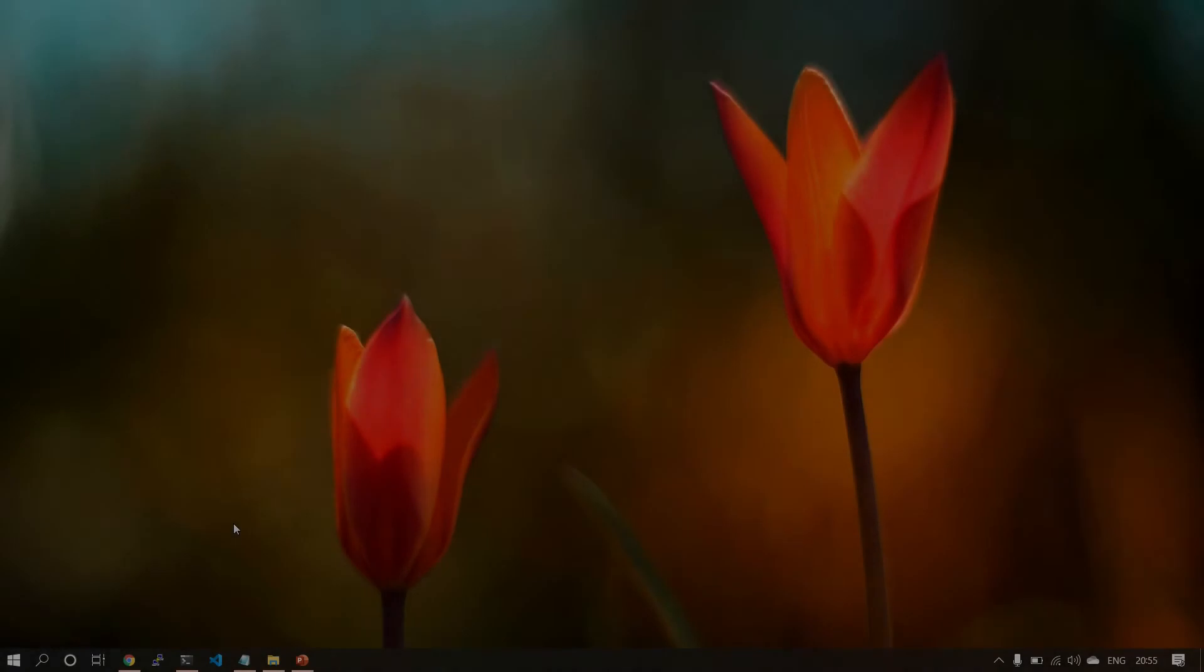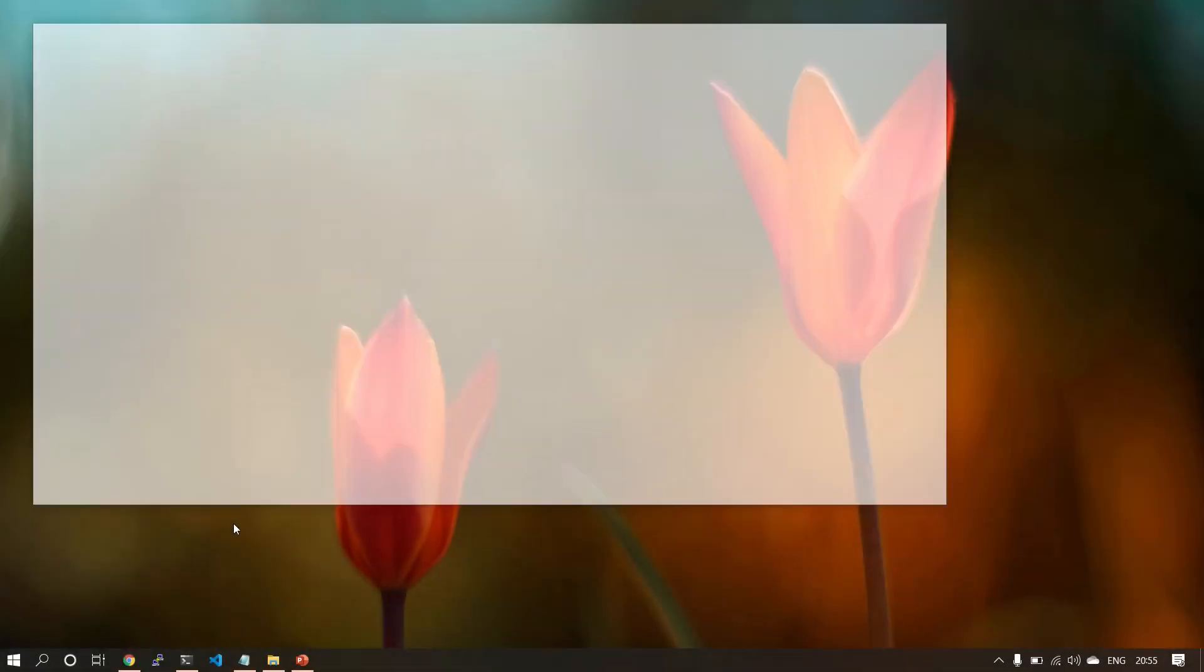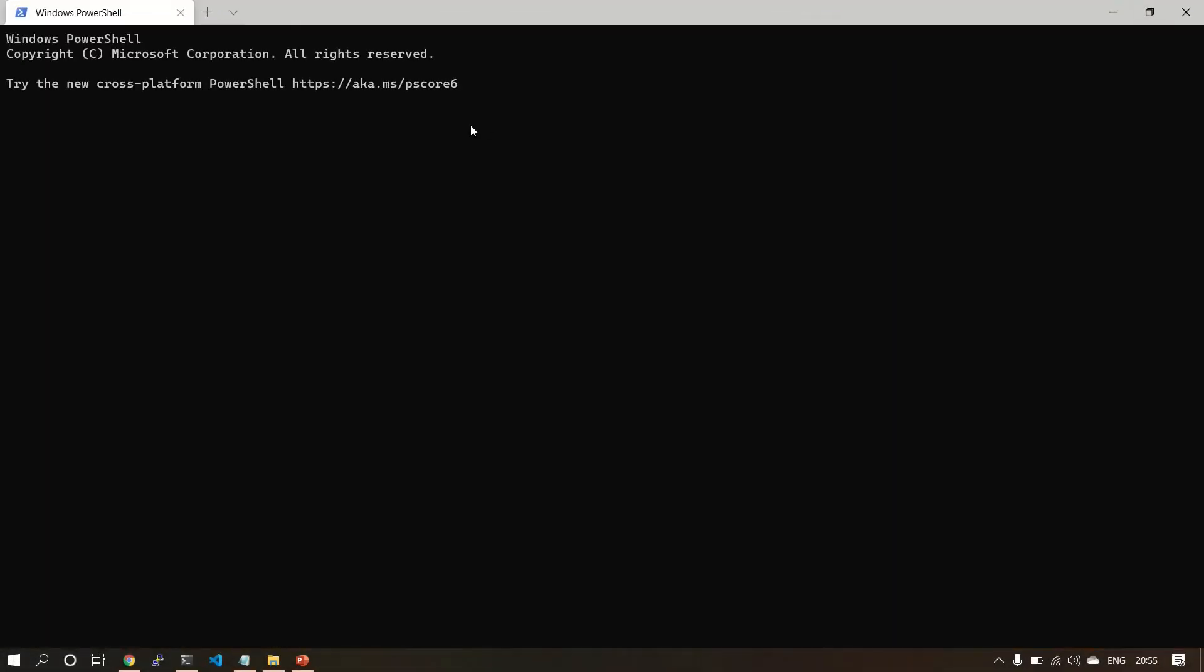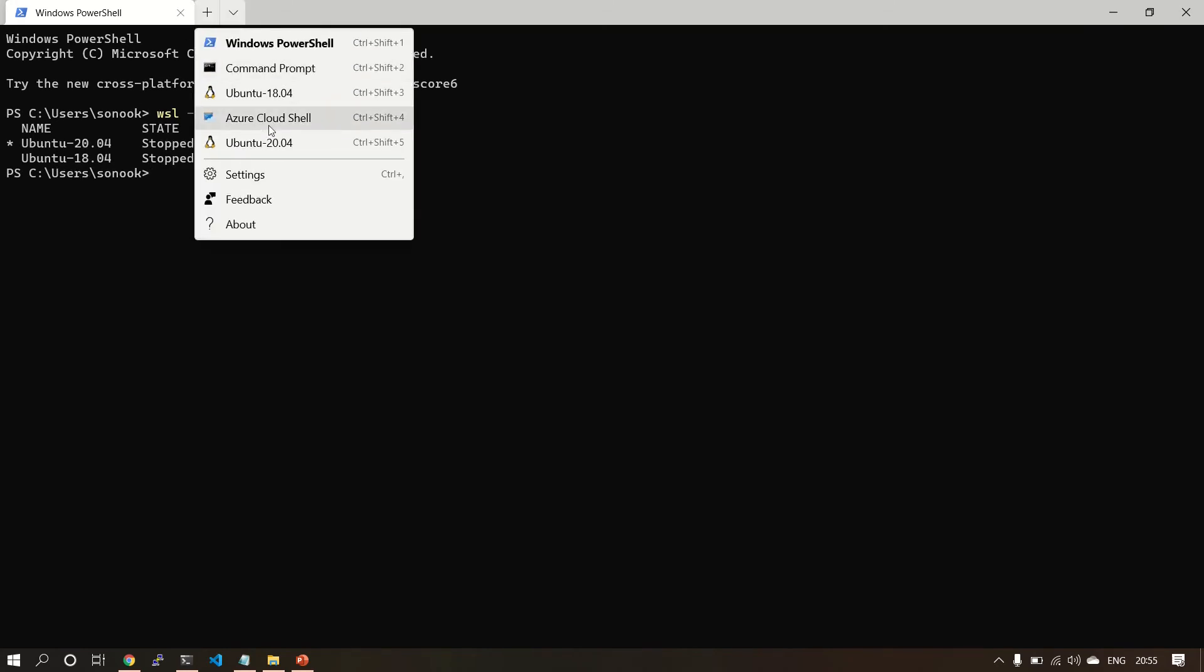Let's start my WSL instance. So I have WSL installed - Ubuntu 20, Ubuntu 18. I'll use Ubuntu 20.